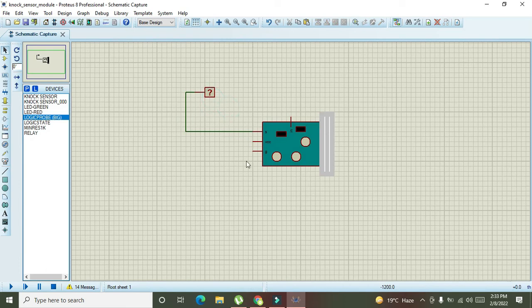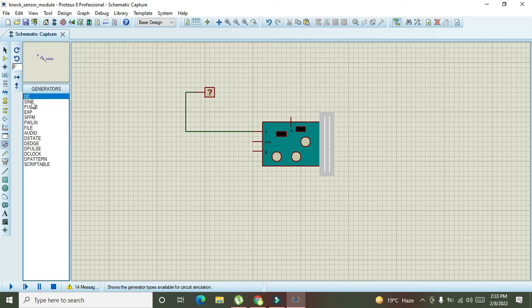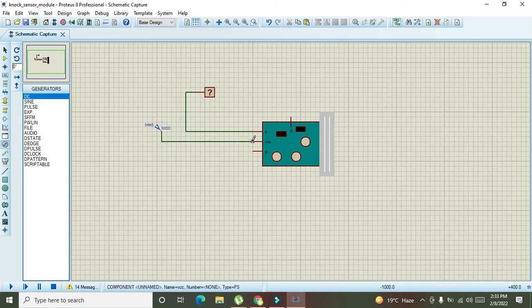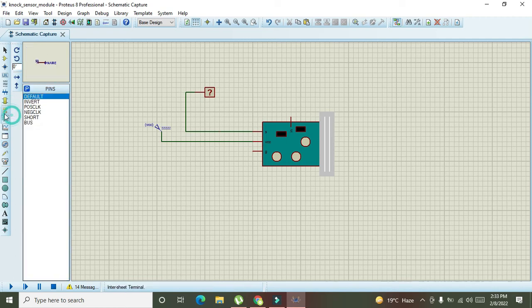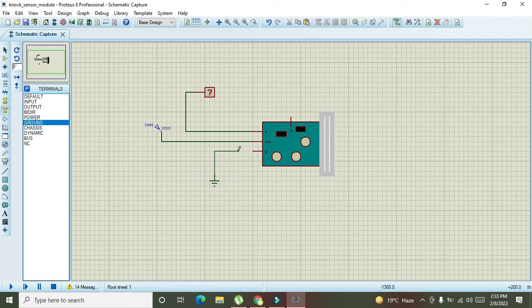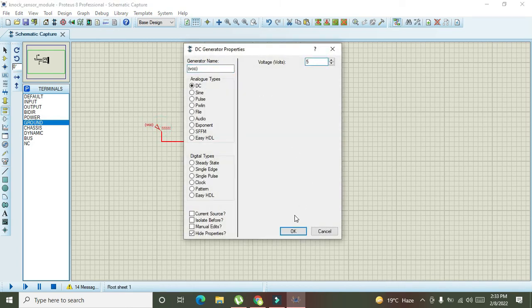Now, what about this VCC and ground pin? With VCC, you need to connect your ground pin. And what about the ground? So, this VCC, we have to connect it with the five volts.